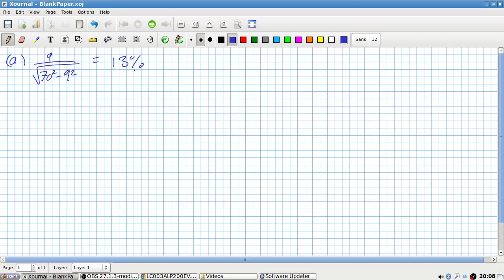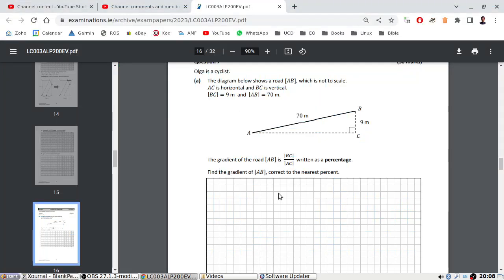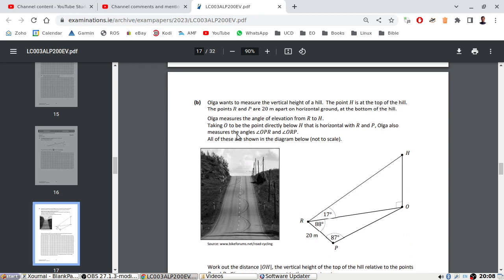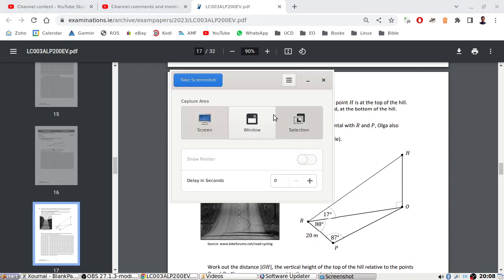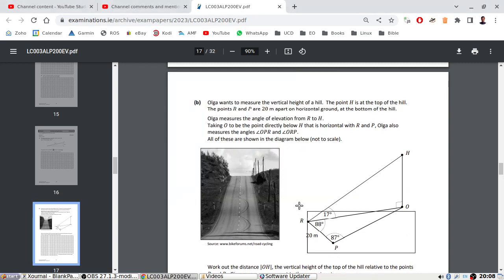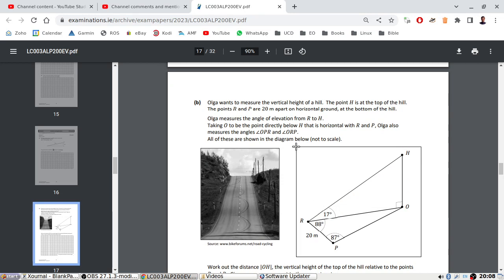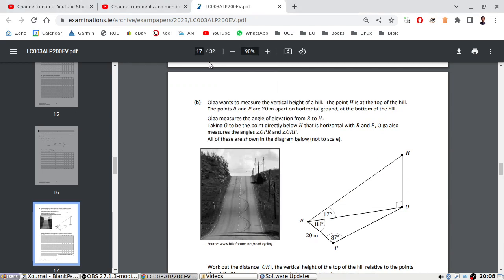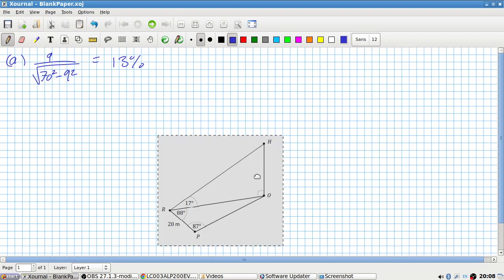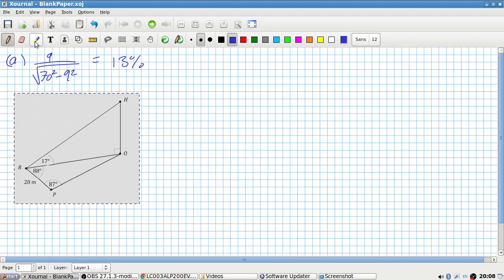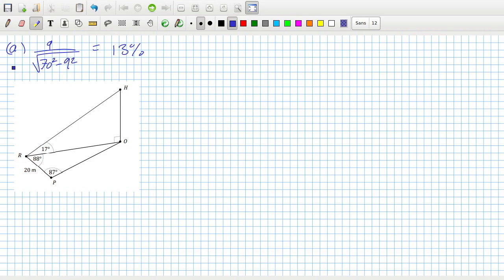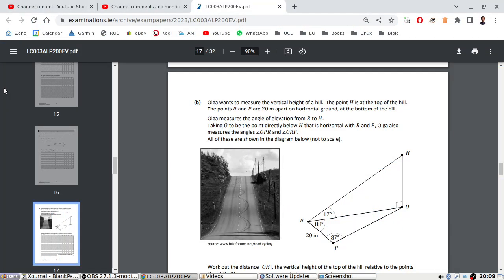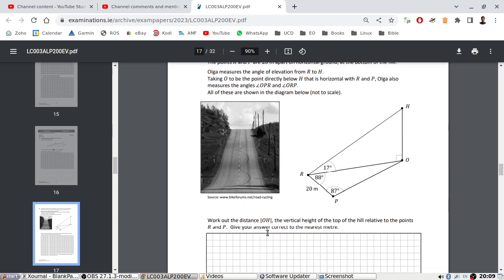This looks like a 3D trig problem. Olga wants to measure the vertical height of a hill. The point H is at the top of the hill. The points R and P are 20 meters apart on horizontal ground at the bottom of the hill. Olga measures the angle of elevation from R to H and the angles. Work out the distance OH. Give your answer to the nearest meter.